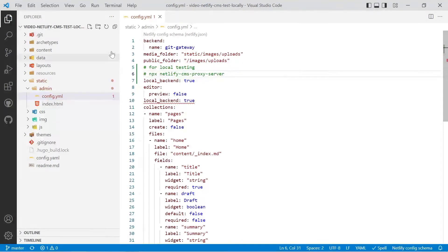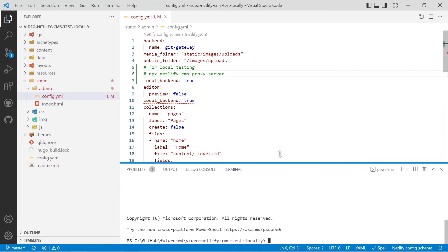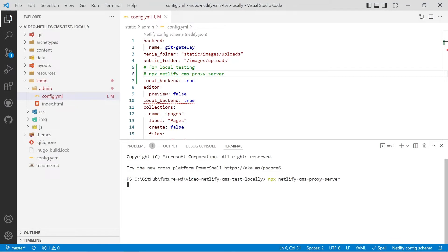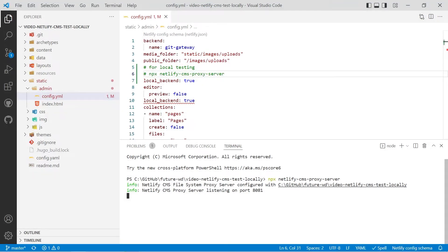Then I'll save it then what we'll do we'll open up a new terminal and we'll run the Netlify command it'll probably ask us to download a package and that's all right. So that's running I've already downloaded the package before so it doesn't ask you to download it again.